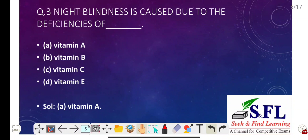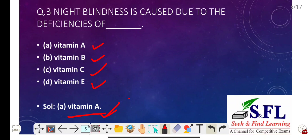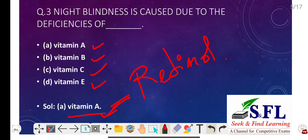Question number three: Night blindness is caused due to deficiency of which vitamin? The options are vitamin A, vitamin B, vitamin C, and vitamin E. The correct answer is option A, that is vitamin A. Vitamin A is also called retinol, and it plays a role in transforming nerve impulses into images in the retina, which is the light-sensitive area in the back of our eyes.